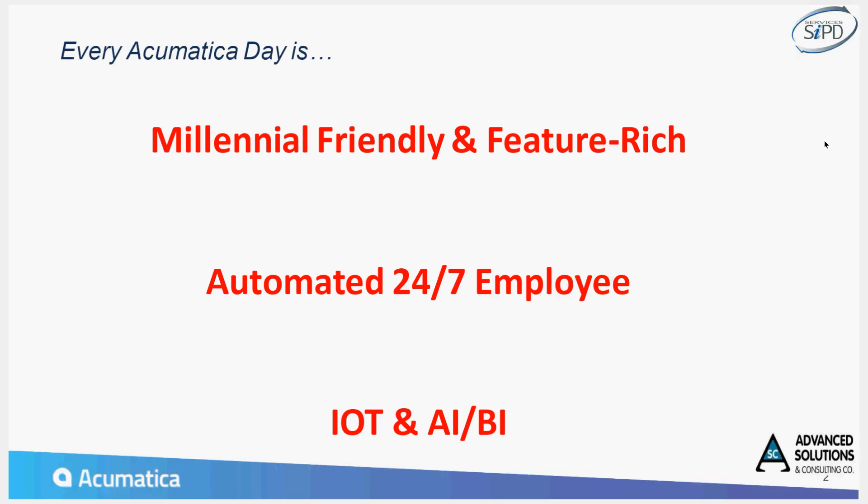Regarding Acumatica in general, we like to stress three things that are integrated throughout. One, that it's millennial friendly and feature rich. Two, that in all instances and aspects of the system, you've got automation features that result in like having a 24 by 7 employee behind the scenes doing tasks that make all other users more productive.